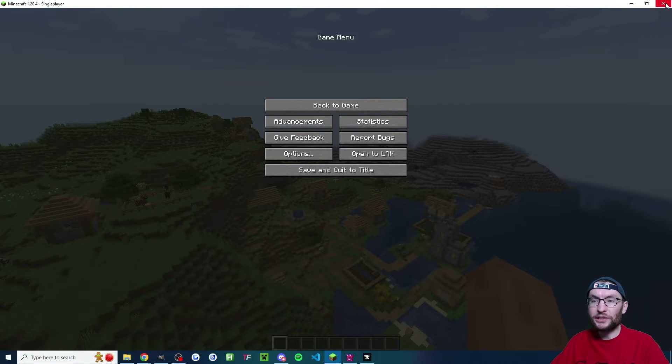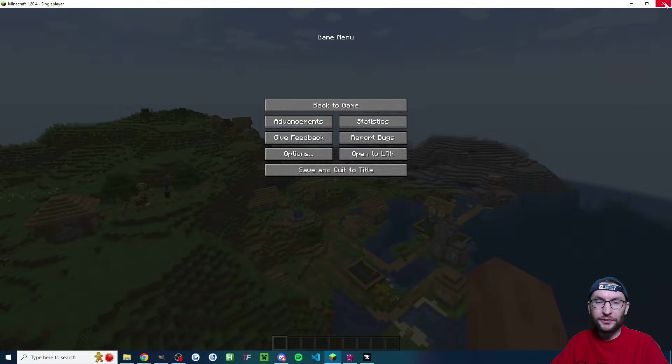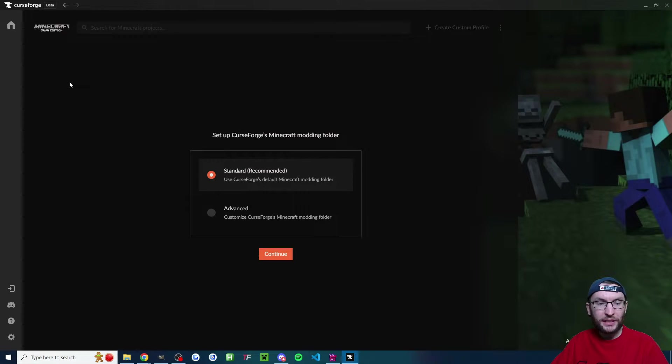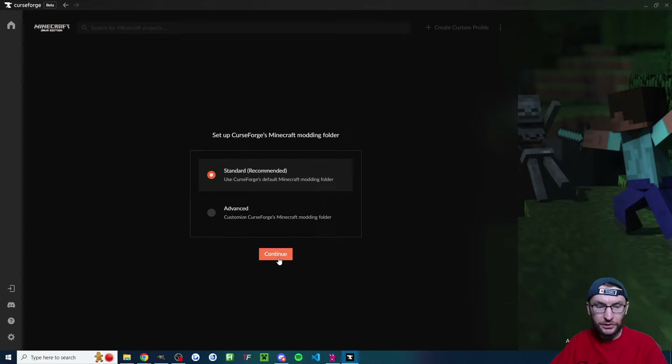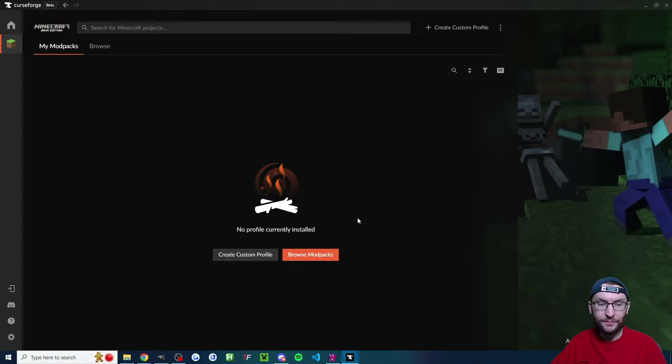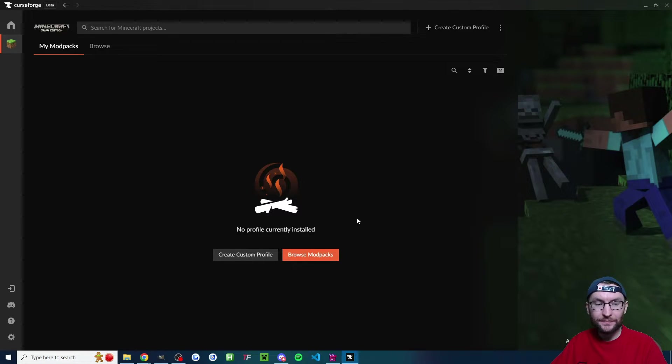At this point, make sure you just close out of your Minecraft. And once curseforge is open, we're going to click on Minecraft on the left. We're going to choose standard, press continue, and we should end up with a page like this.